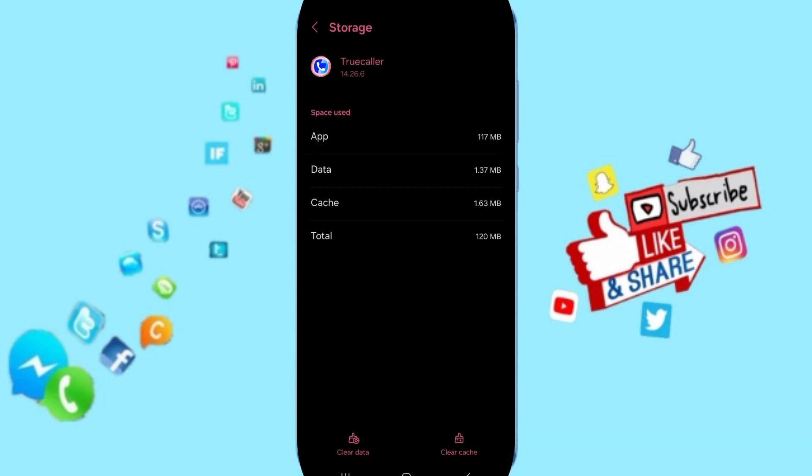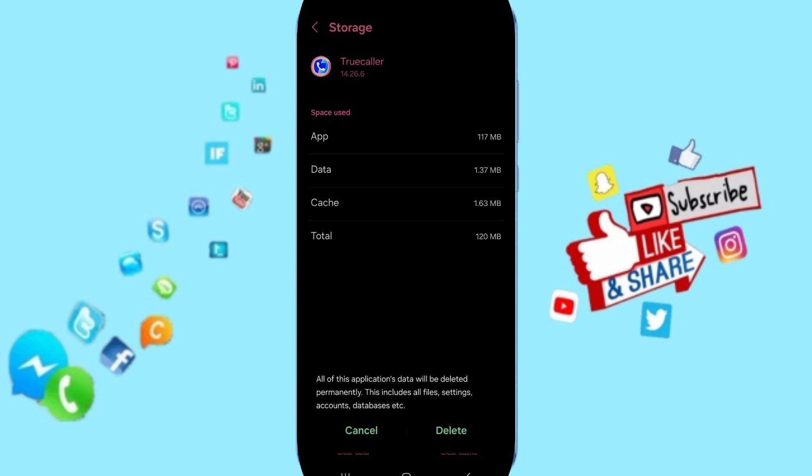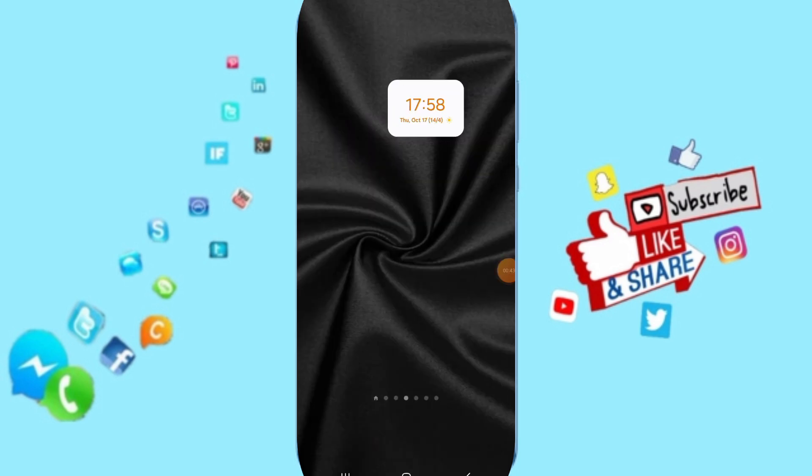Then you can click on Clear Cache. But pay attention, don't click Clear Data because that can delete your account.